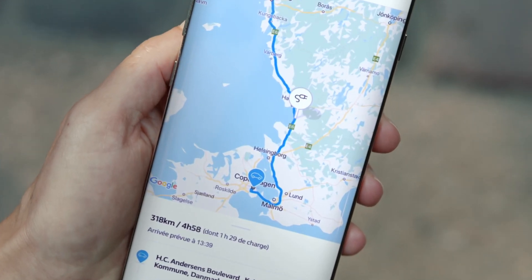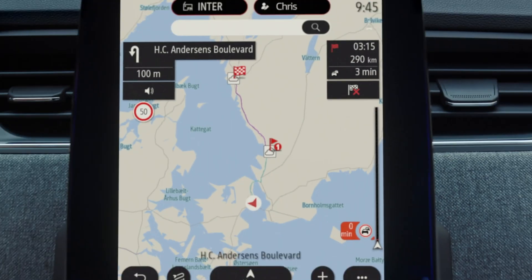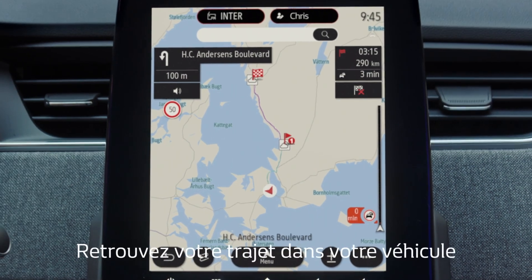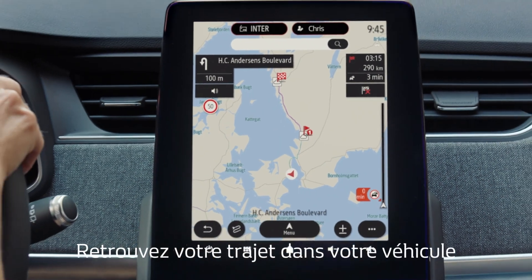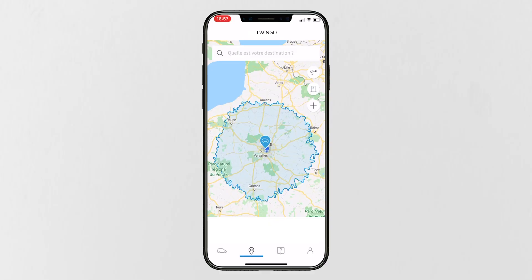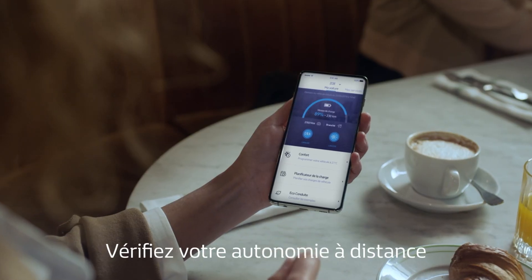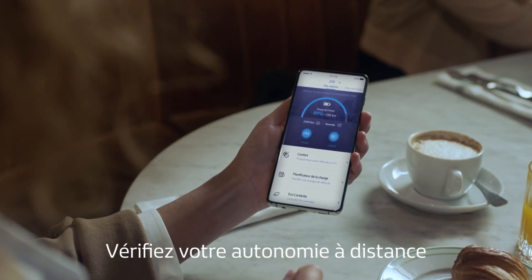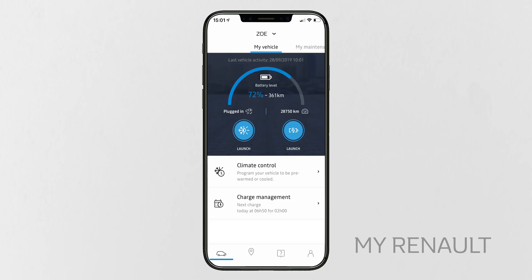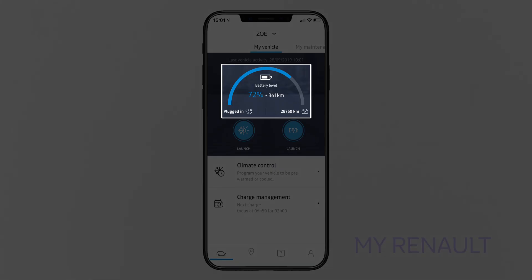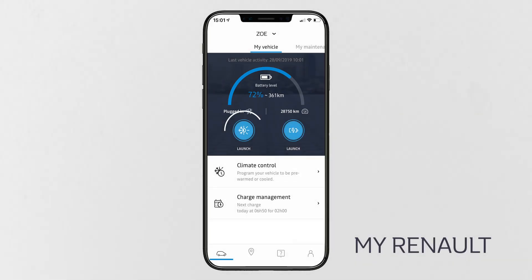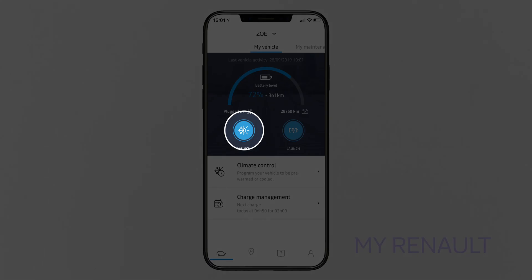Planning an electric trip, viewing your vehicle's range remotely, scheduling a charge and monitoring its progress, or programming the heating and air conditioning system.